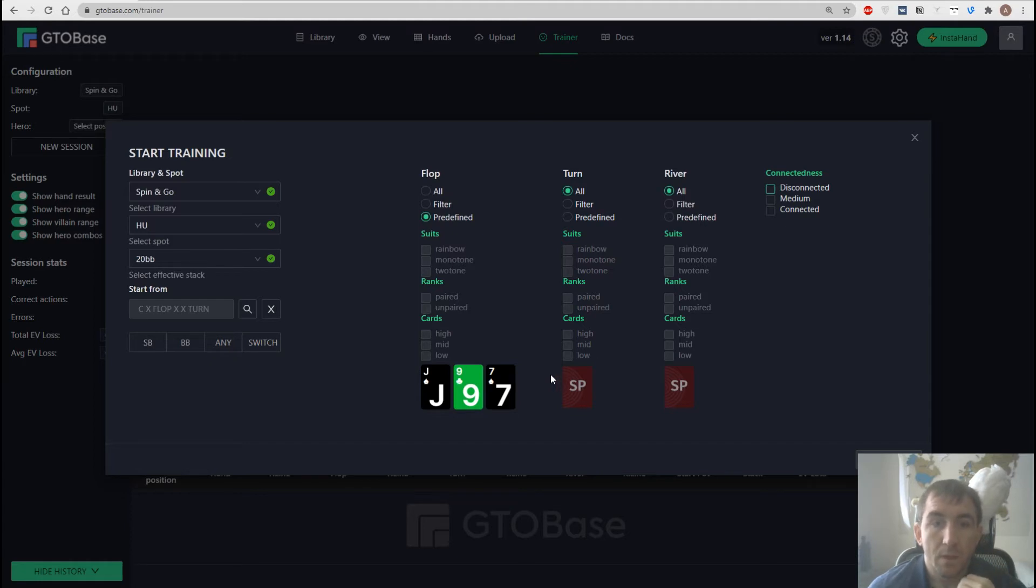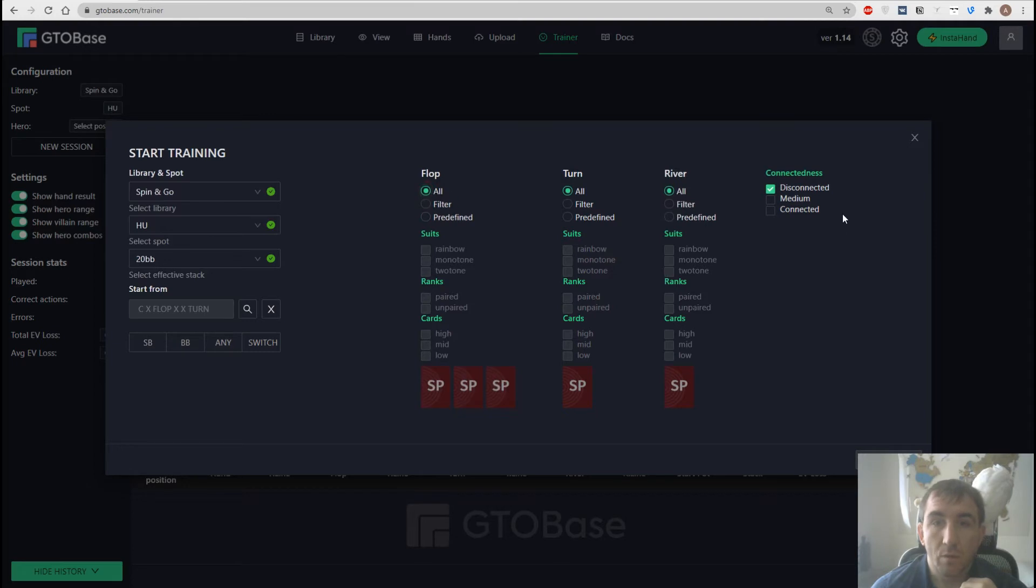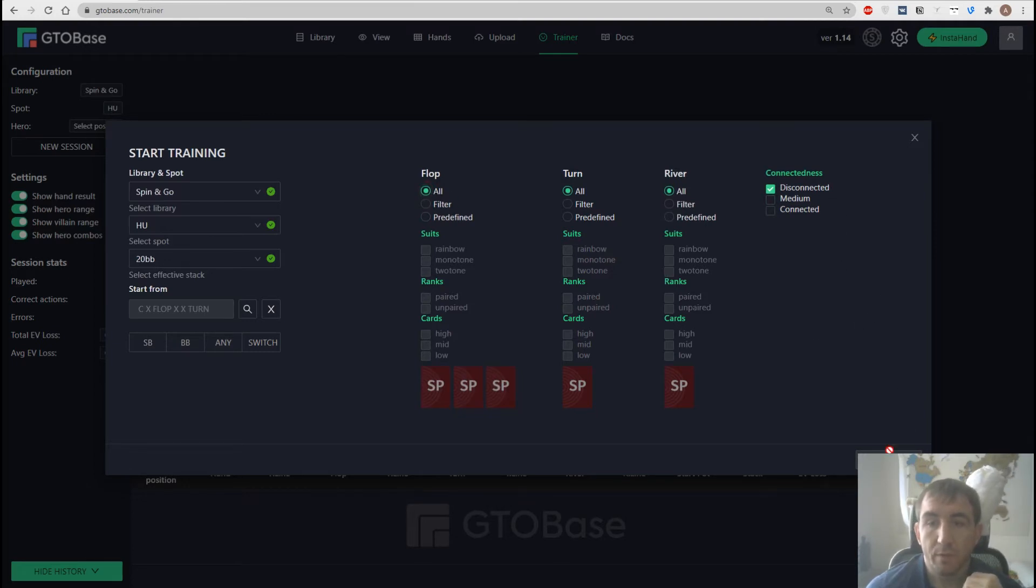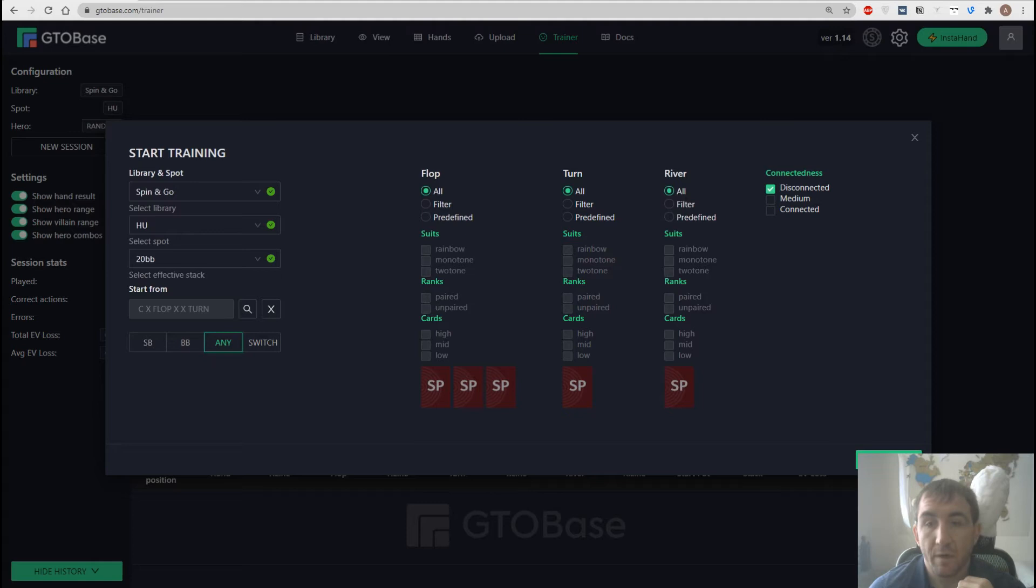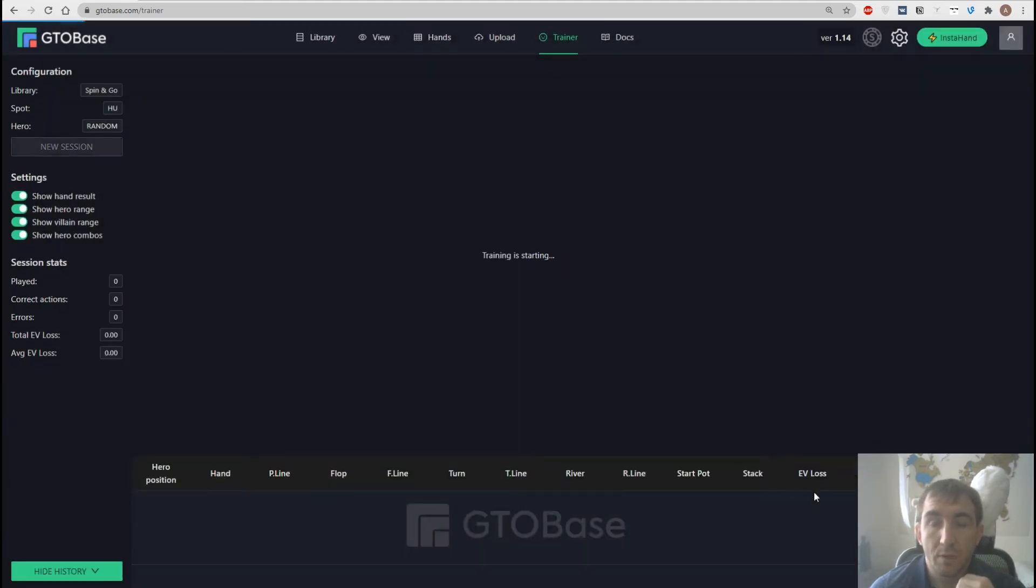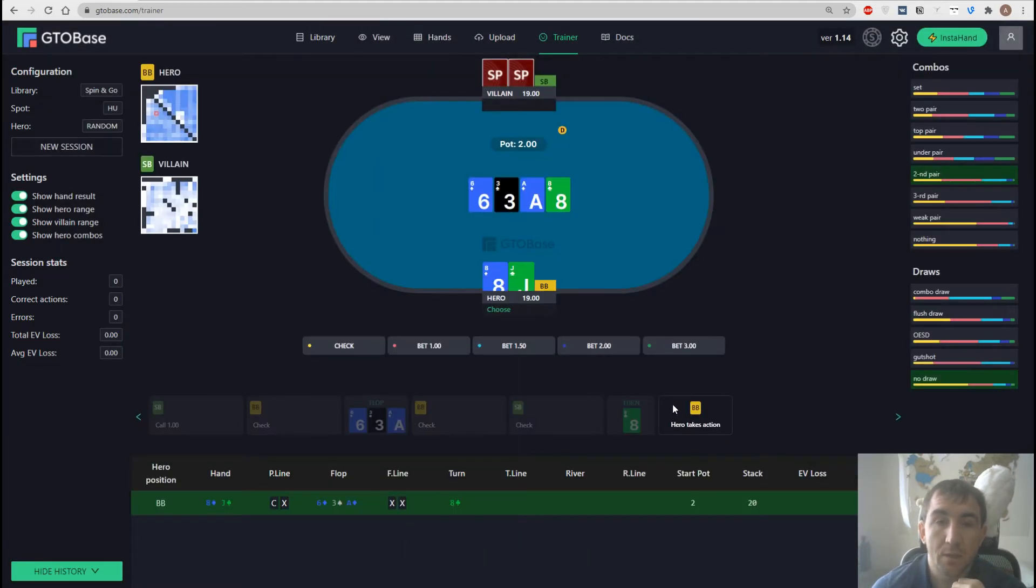So if we disable any filters for all the streets and go with this disconnected boards then we'll have quite static boards with not so many possible draws. For example, if we want to work on our turn probes on disconnected boards then we choose those options and we click start right here.